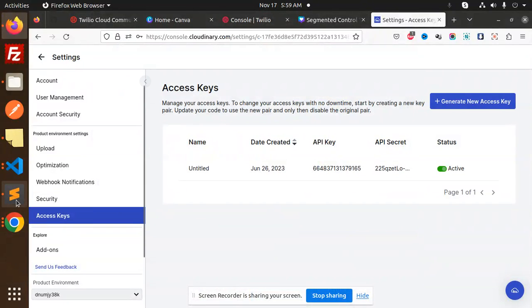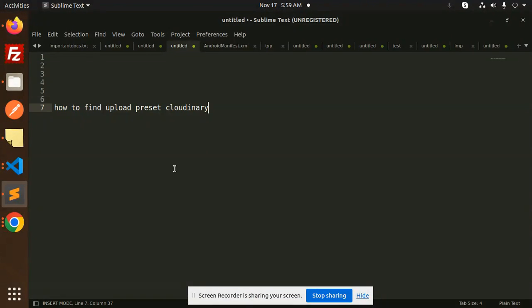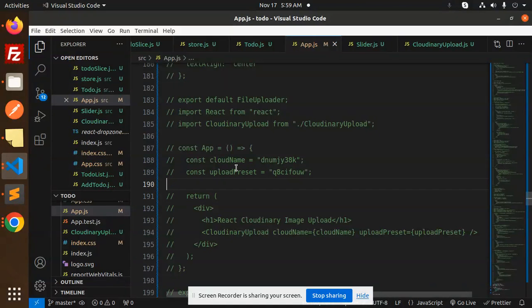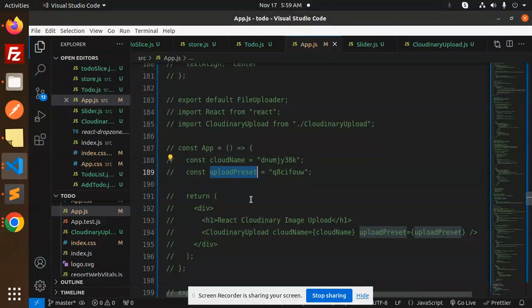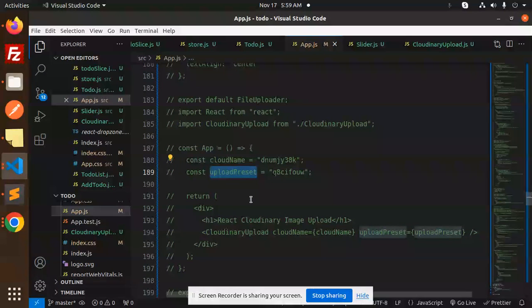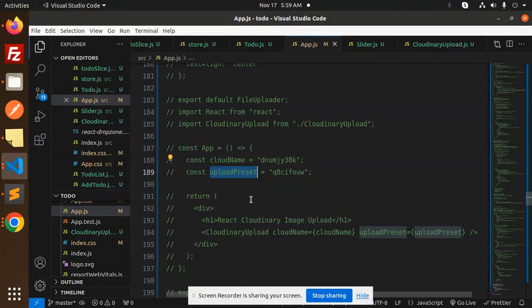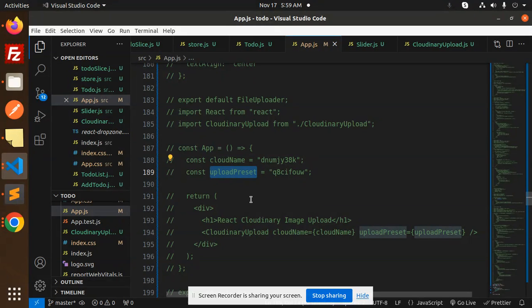Hello friends, welcome back to the new tutorial. Today we're going to learn how to find upload preset in Cloudinary. Sometimes in React we require the upload preset, so how are we going to find that value in Cloudinary? Those who haven't subscribed to my channel yet, please do subscribe, and if you like the video please like, share, and comment.